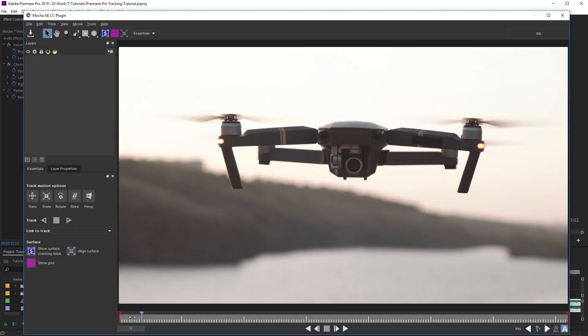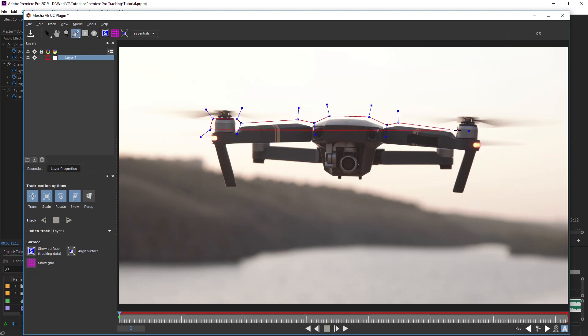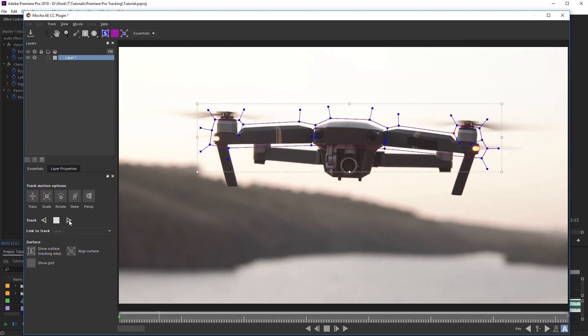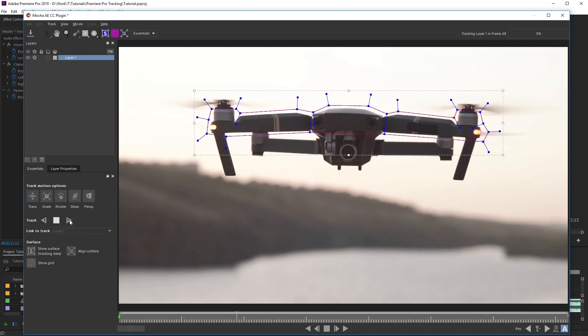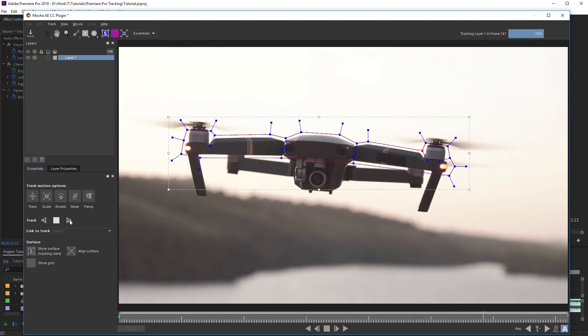By the X-Spline tool, select elements that are required to be tracked. Now, click the tracking button. The tracking is ready.